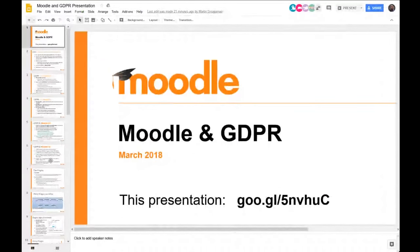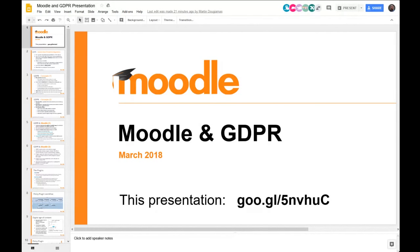I'm Martin Dugiamas from Moodle, and with Gavin we're going to give you a quick overview of what we've been doing lately regarding GDPR in the Moodle core product particularly. As you know, GDPR affects everybody, and we have a lot of other systems involved in Europe. We're working on all of those — our community sites, business operations, Moodle Cloud, and some new things. But this is specifically about the Moodle open source products that many of you are using.